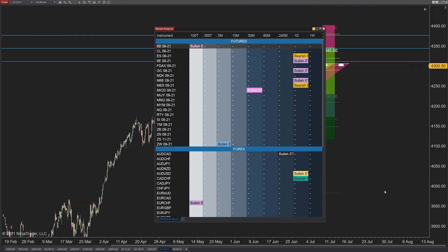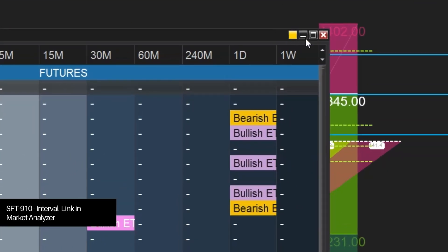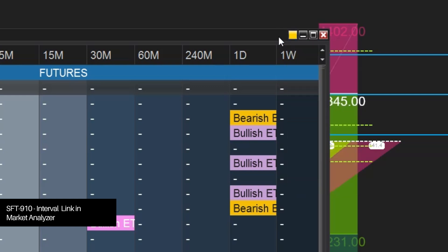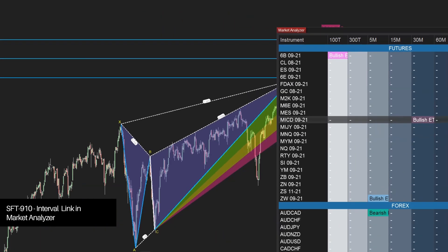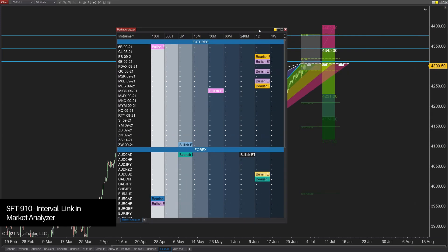SFT 910. Right now the Market Analyzer links instruments but it does not link time frames. What we want is that when you click on a cell in the Market Analyzer, the instrument will change — which it currently does — but also the time frame, because a lot of people have different columns set up for every time frame.